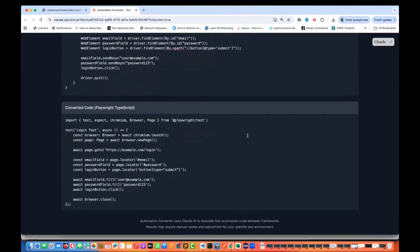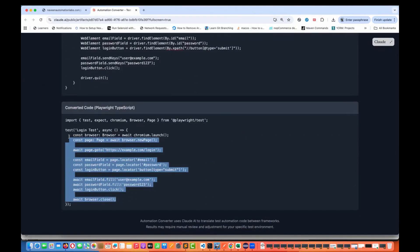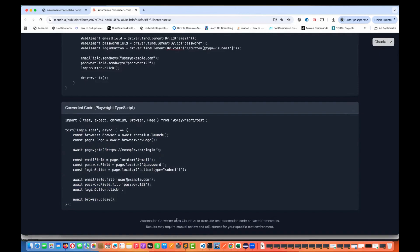Click on convert and it will give you the Playwright TypeScript code. You don't need to pay anything for this — it's absolutely free of cost. You will see that it works almost 99 to 100 percent of the time. The automation converter uses Cloud AI to translate test automation code between frameworks.